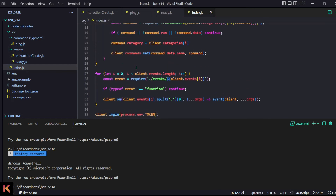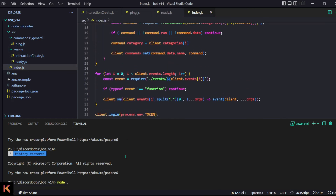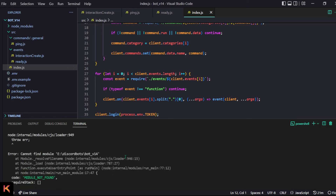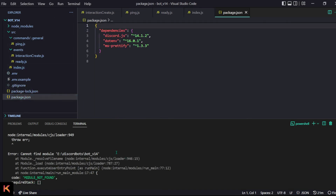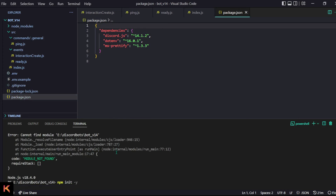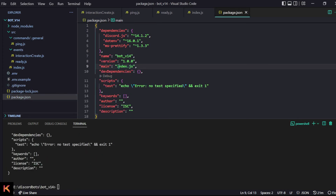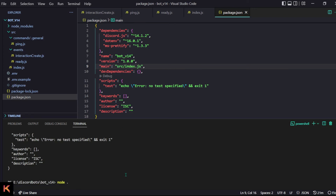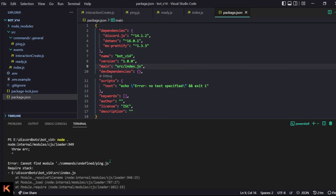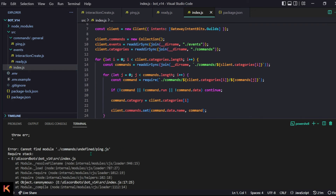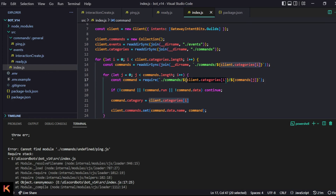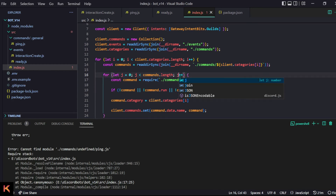Let's run the bot with 'node .' — and we got an error. I forgot to do npm init, so let's do npm init -y, set main to source/index.js, and run again. We get another error: 'commands/undefined/ping.js' — the issue is I used i++ instead of j++ inside the inner loop. After logging it, I can see that's the fix.